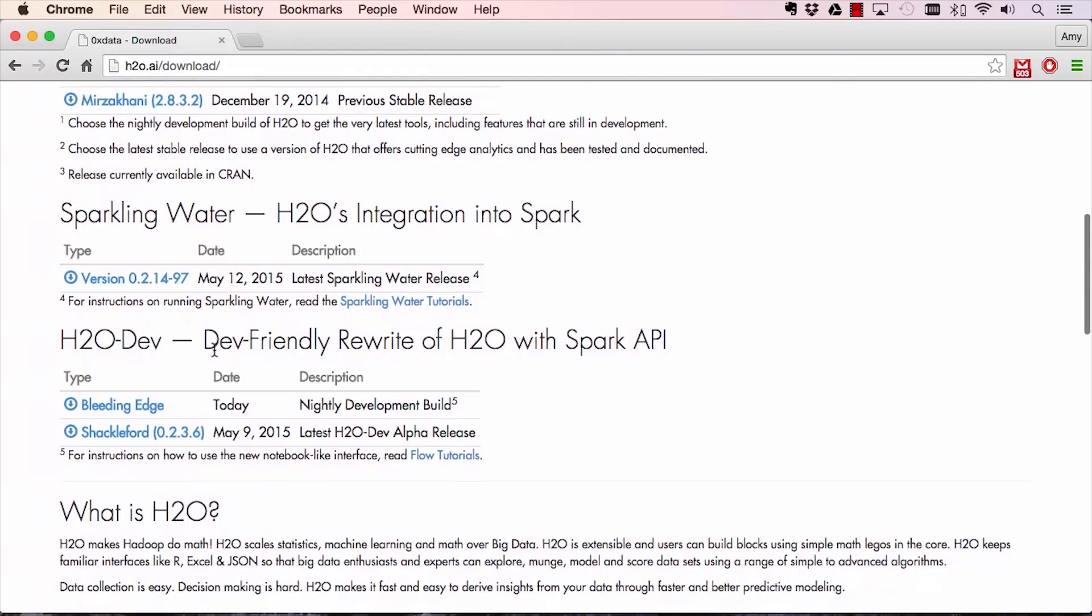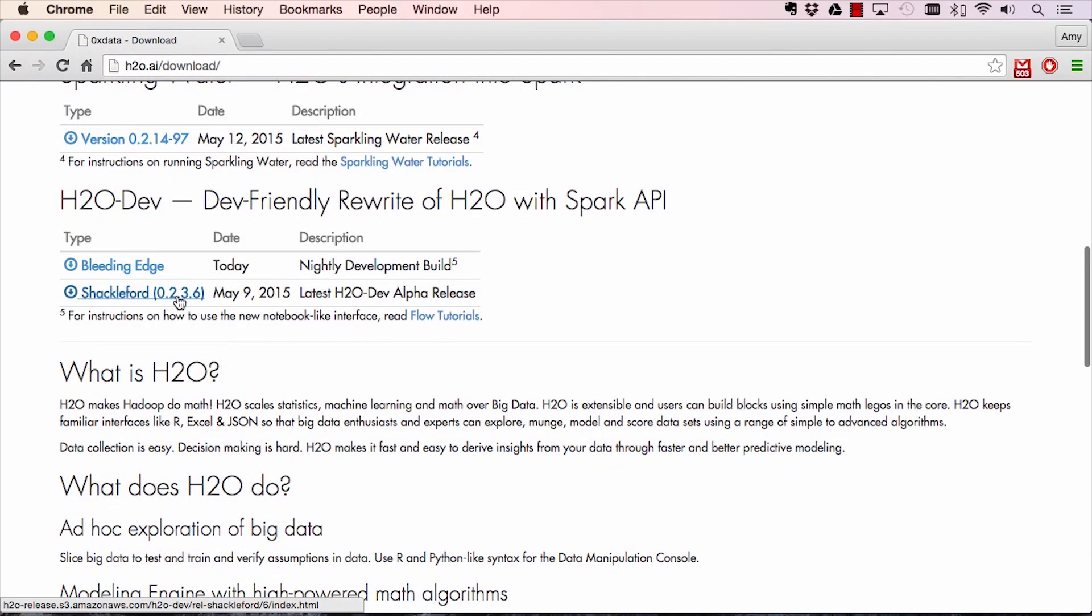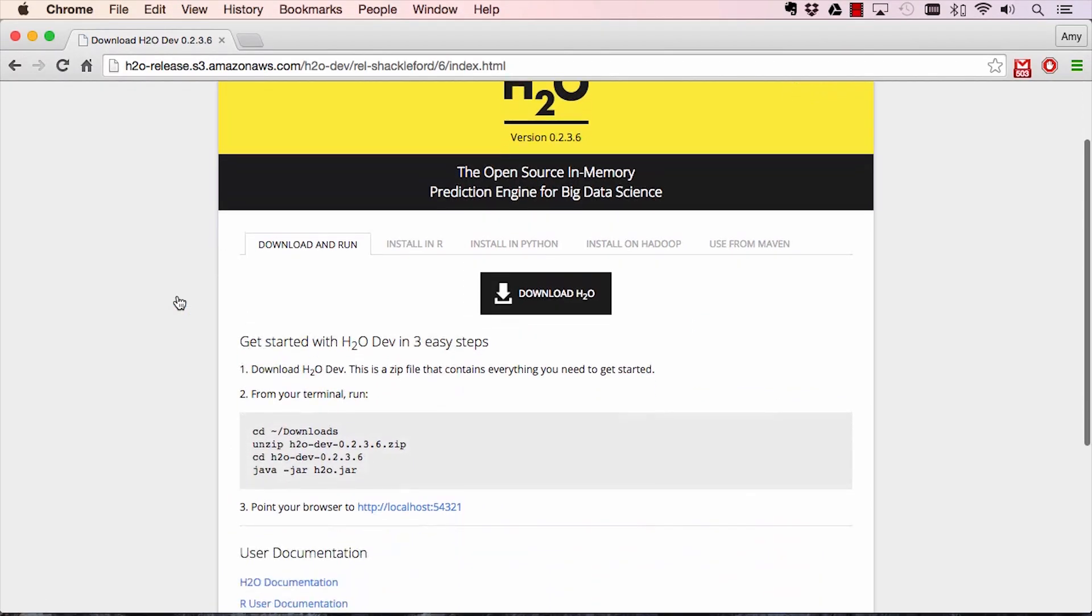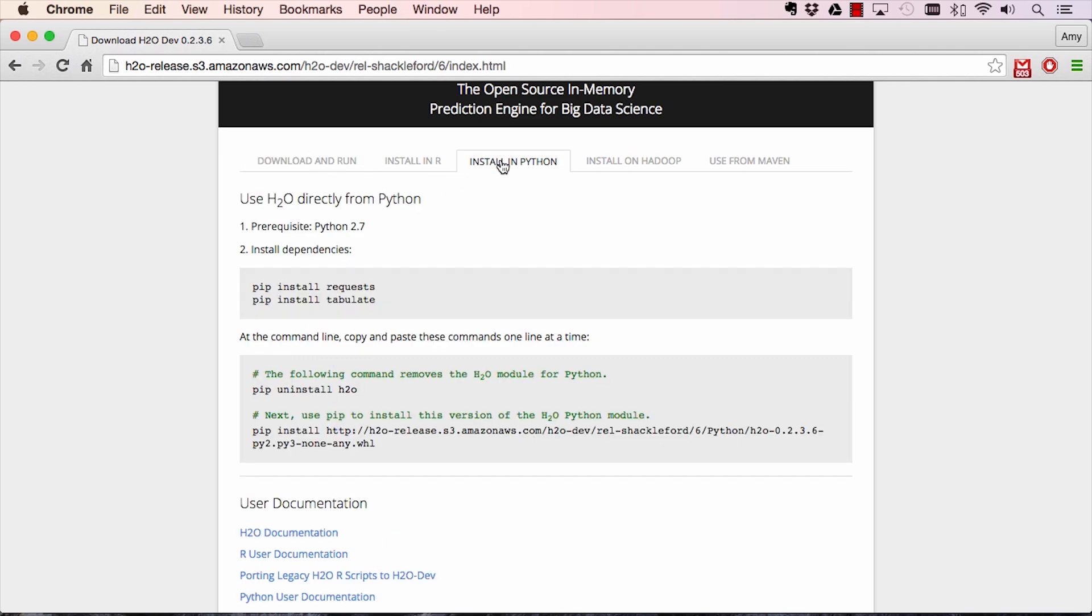Scroll down to the latest stable release of h2o.dev. Hit the third tab on the menu for instructions on how to install in Python.